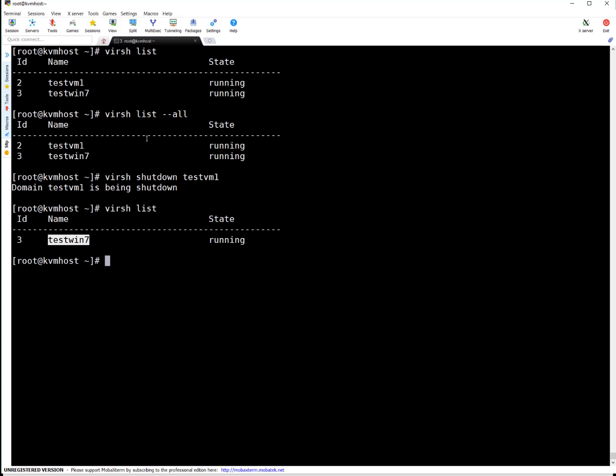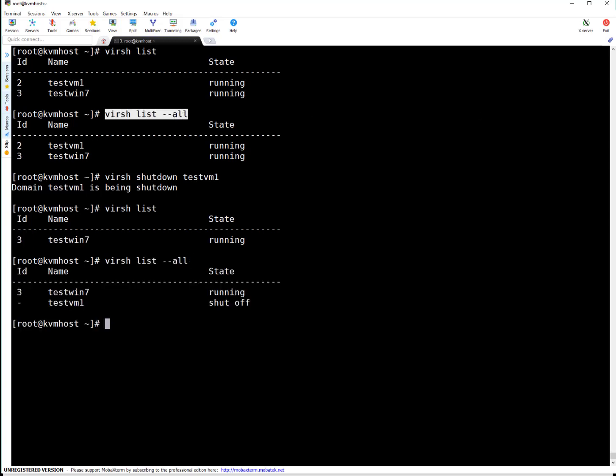So how you can know which VMs are in down state? Simply run virsh list dash dash all. Here you can see this is the VM. It is not having any ID because when VM is in stop or undefined state it will not have any ID. Only running VM will show an ID. So test VM1 is in shut off state.